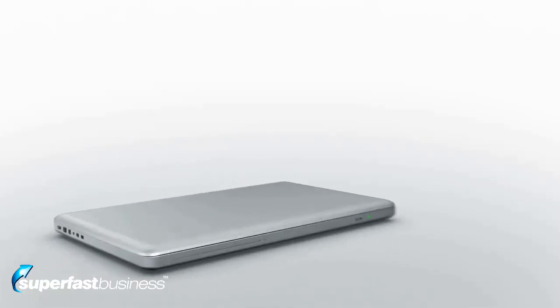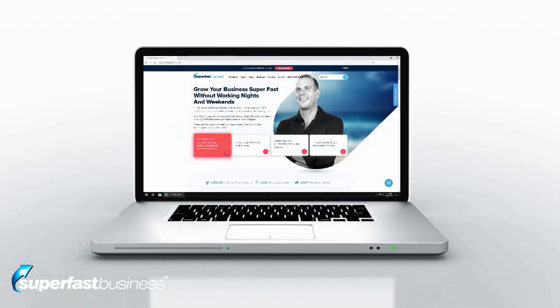It'd be really interesting to talk about what it is that's actually controlling that, because I know we put a bit of effort into that particular part of our website with my own team. I think if you're not already doing this, then this is going to be a really valuable tip.